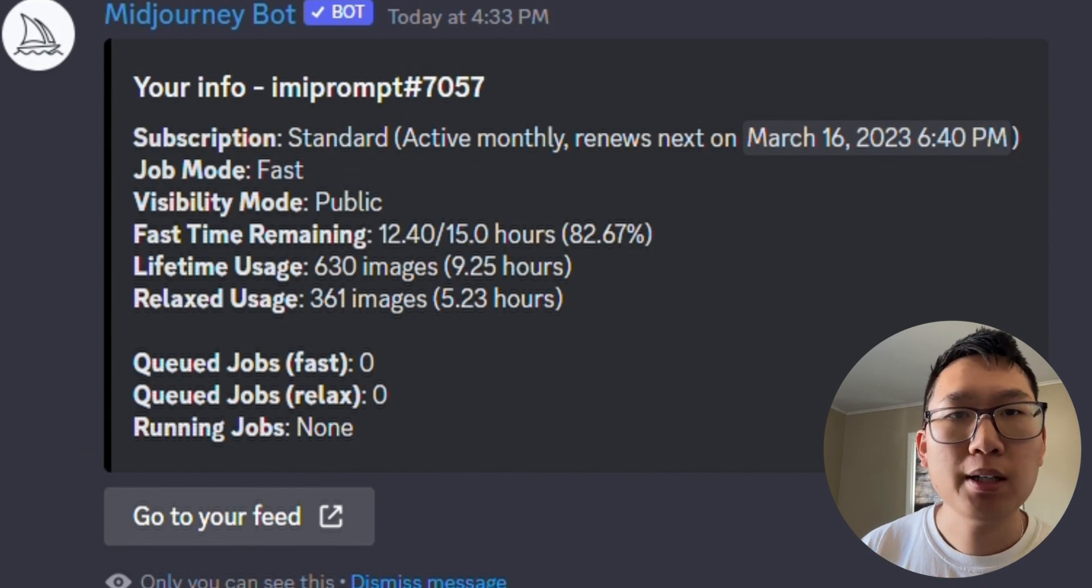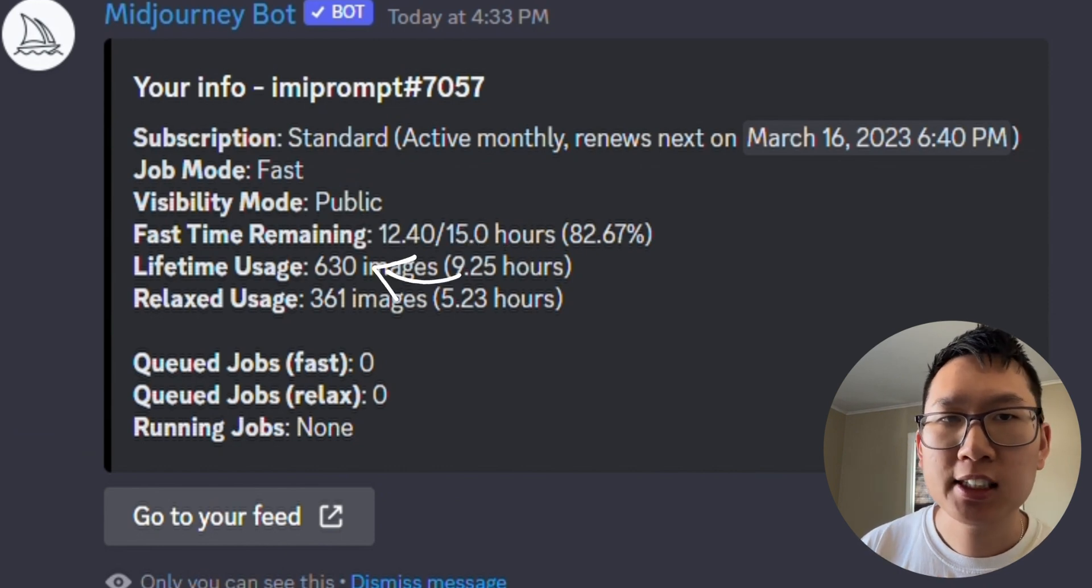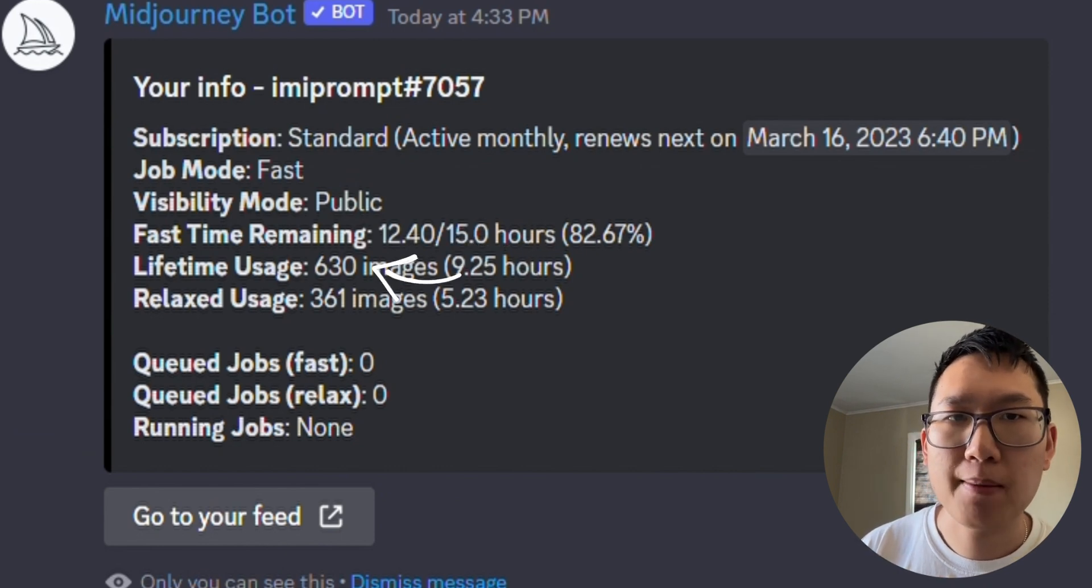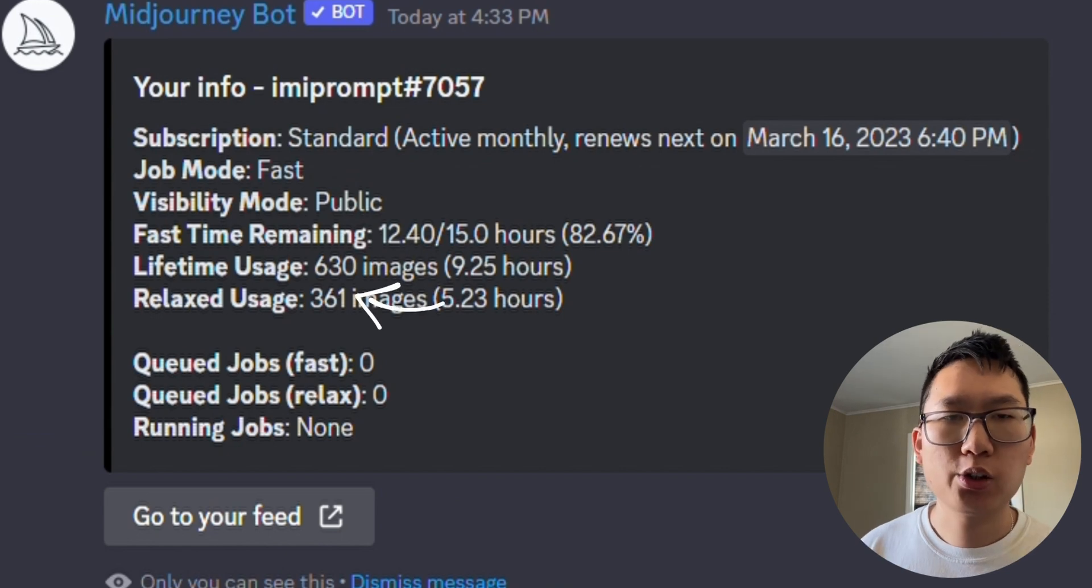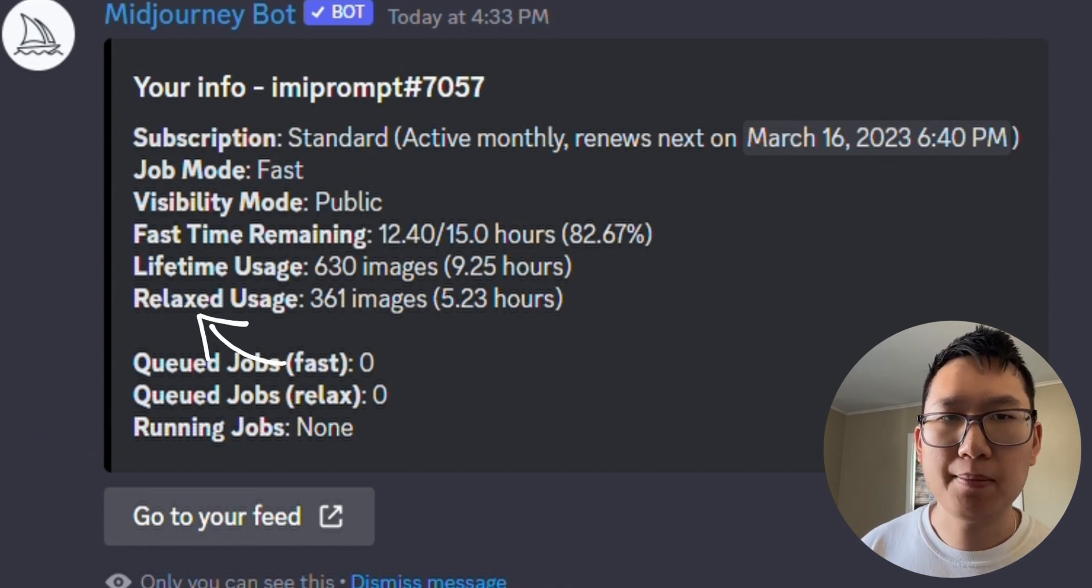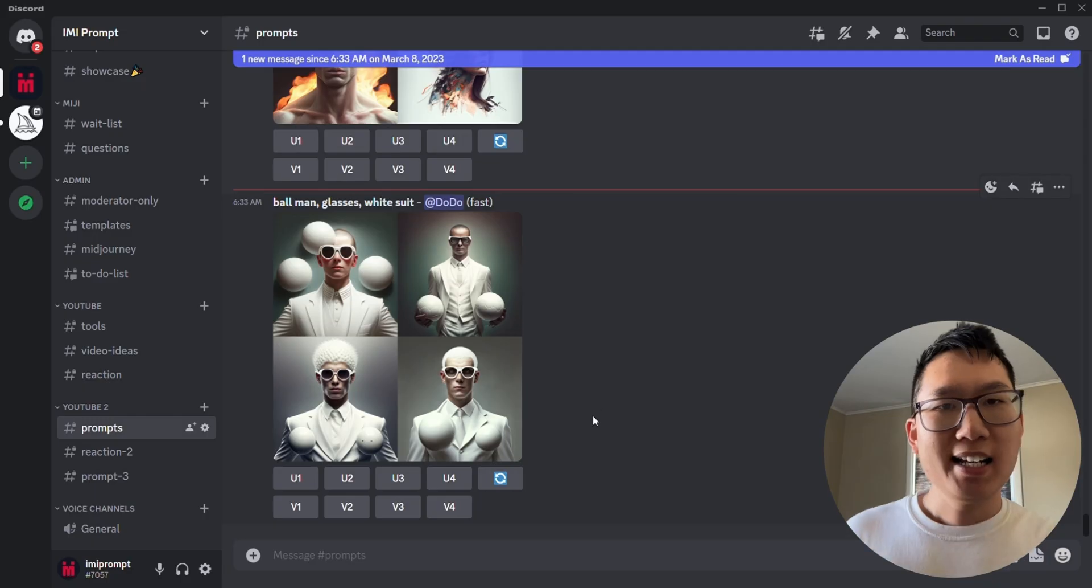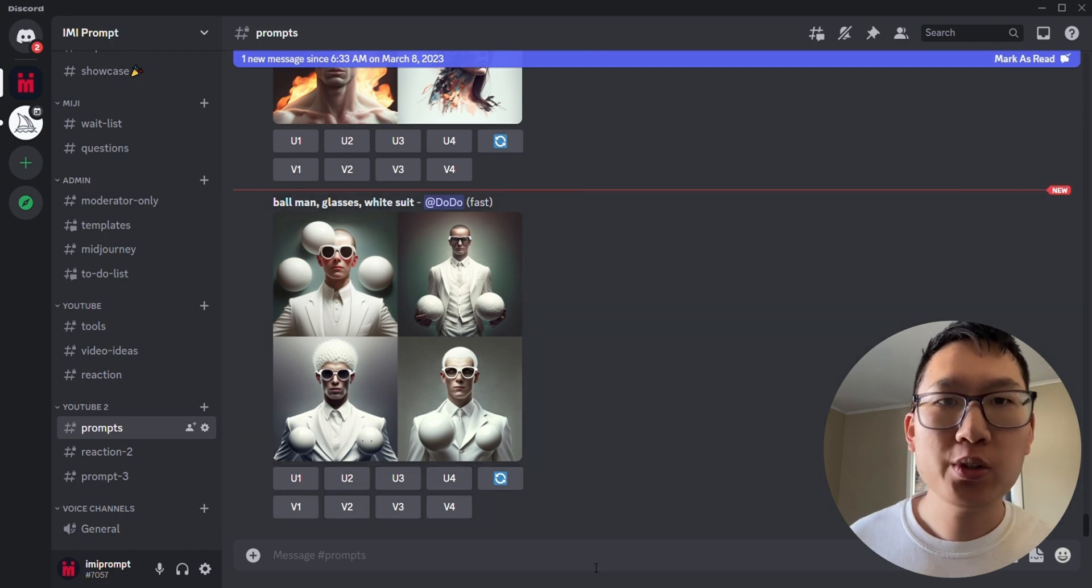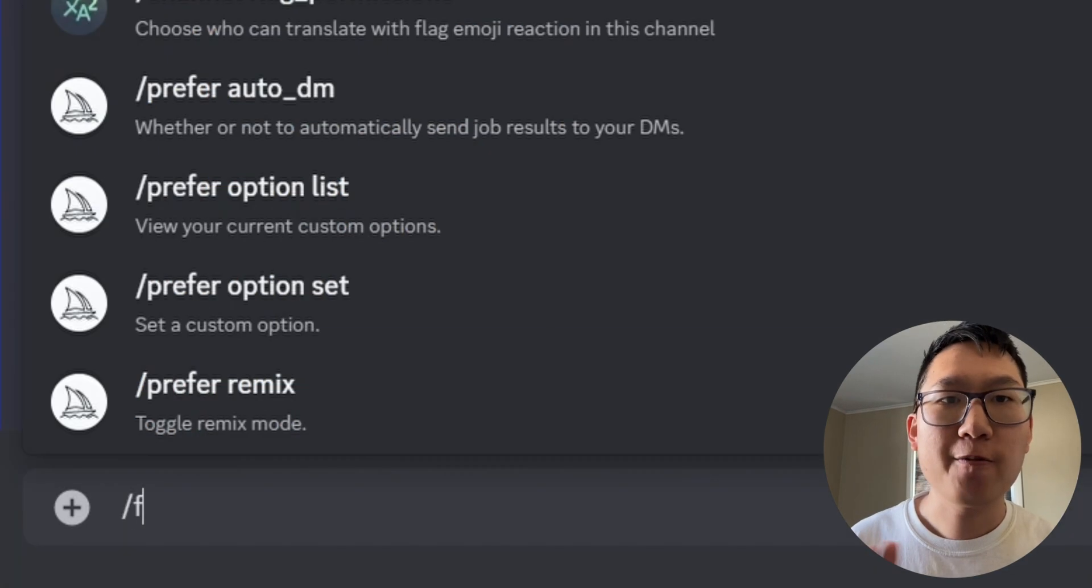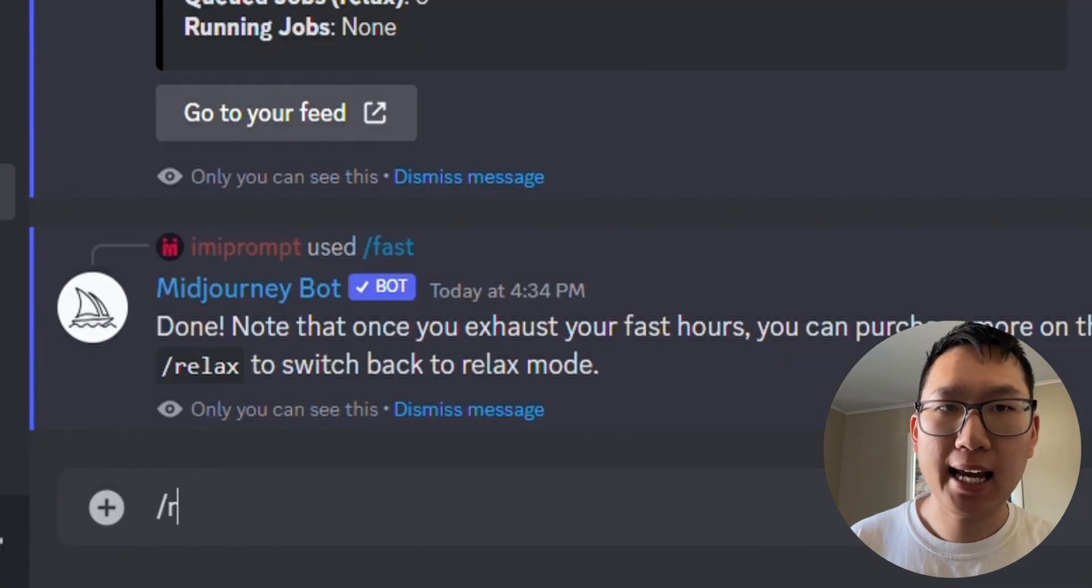And I've only made 630 images in my lifetime and generated 361 relaxed images. Next, Midjourney offers two different modes, fast and relax.